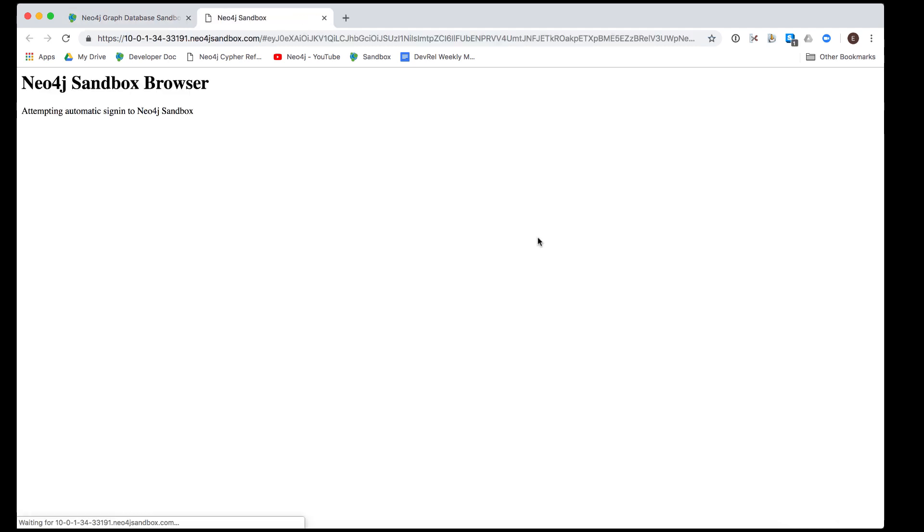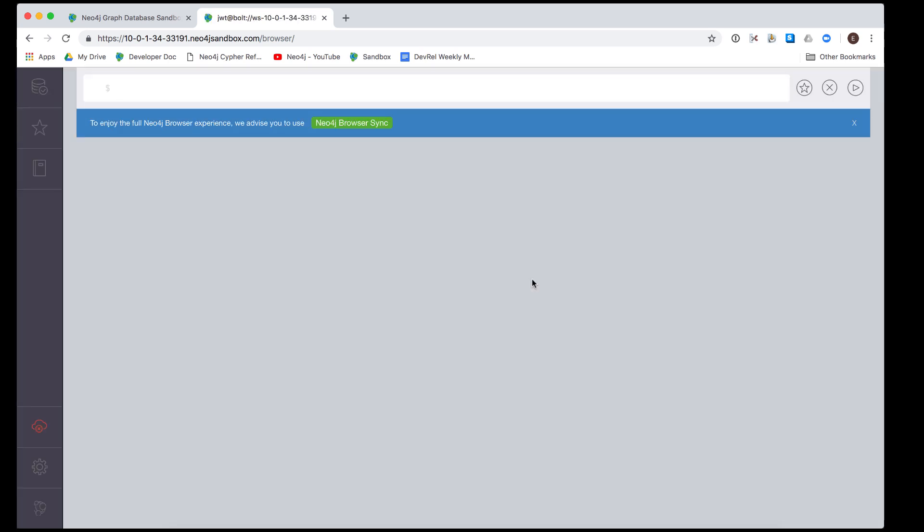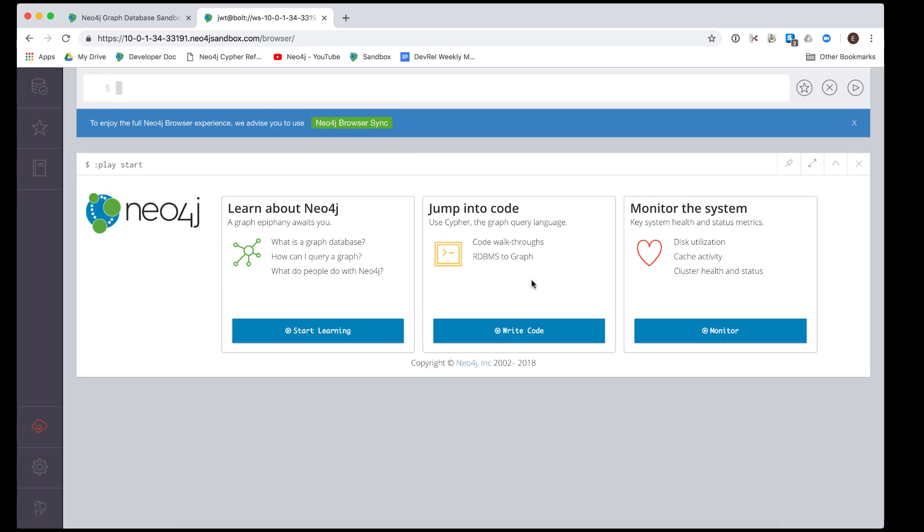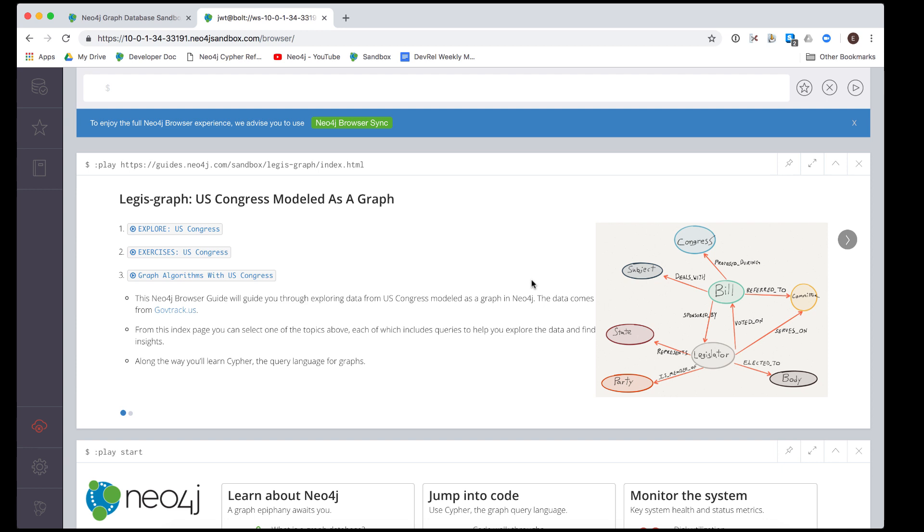Let's open the Neo4j browser for this LegisGraph sandbox. When you open the Neo4j browser for the sandbox, you will be presented with a browser guide that will guide you through access to the graph. Here we see a message about browser sync. Browser sync can be used to save scripts that you have created for your session. For now, we will simply dismiss this message.